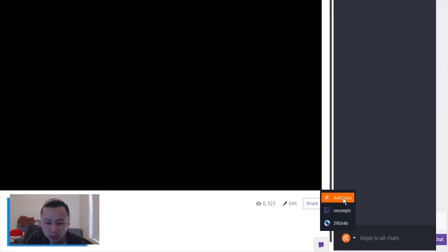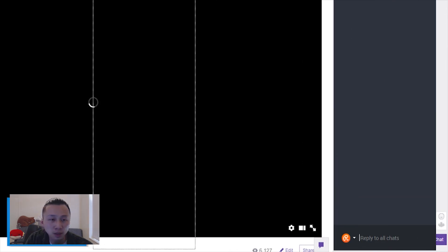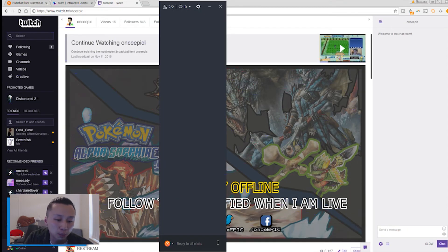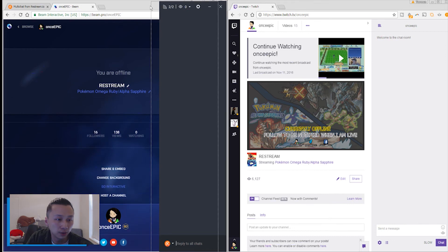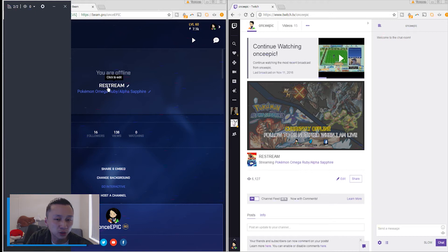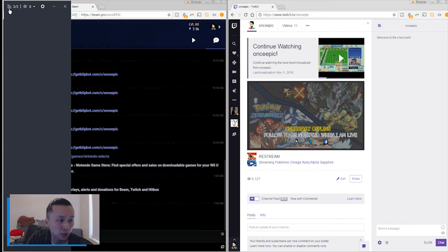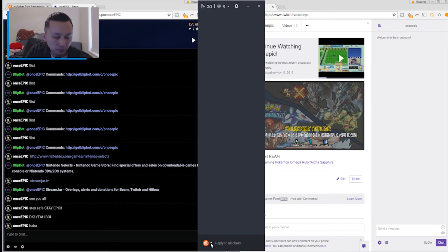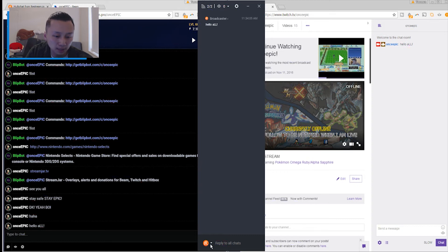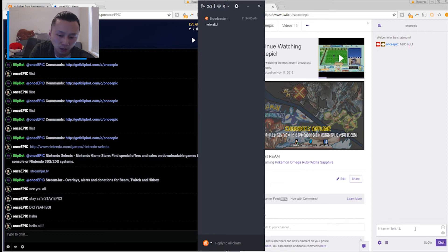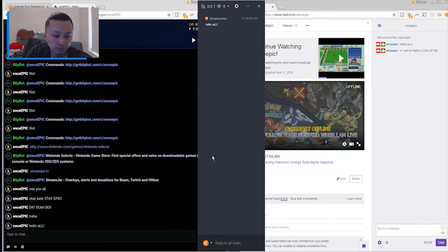When you select 'All Chats' and type in here, all chat rooms — whether on Twitch, Beam, or whatever streaming platform — will receive your message. For example, if I say 'hello all,' you can see it show up on Beam and on Twitch as well. If I say 'Hi I am on Twitch, look at me' — there it is — and it shows an icon indicating which platform the person is messaging from. In this case it's showing the Twitch icon.